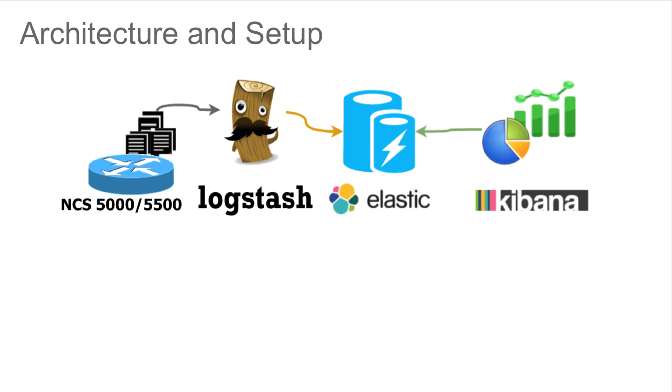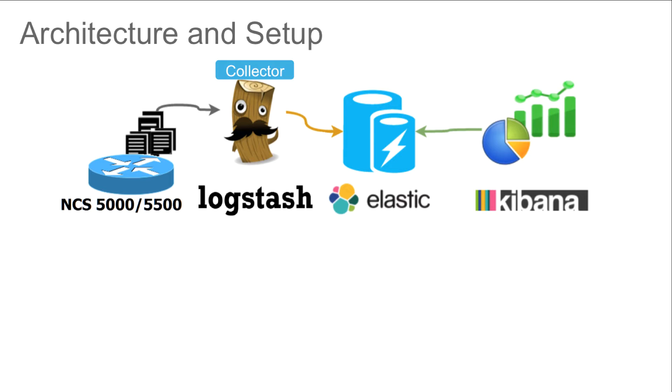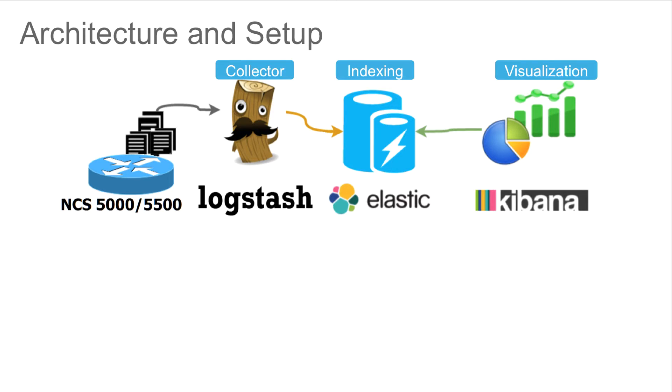ELK stack is comprised of three popular open source components: Elasticsearch, Logstash and Kibana. These components together create an end-to-end stack for data collection and analytics. Logstash is the log collector. Elasticsearch is the component that does the indexing of the data and makes it available to Kibana for visualization.